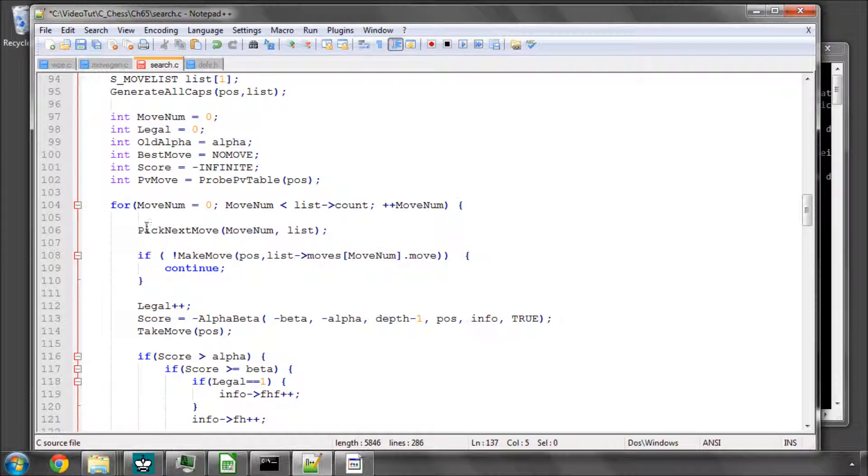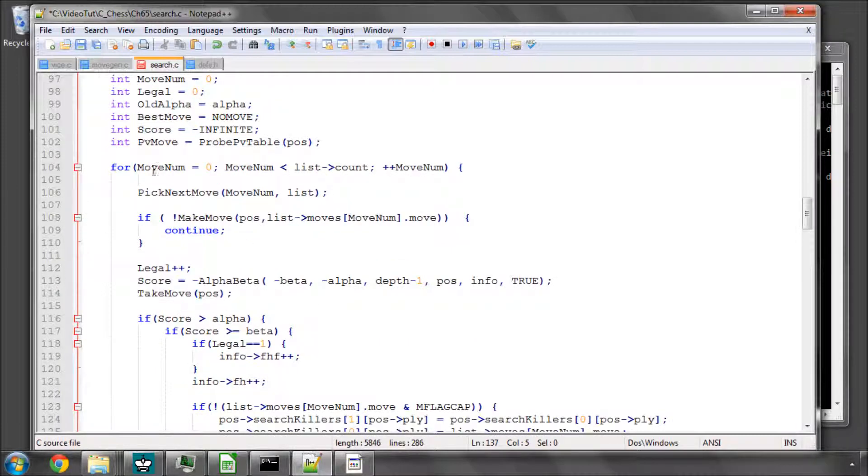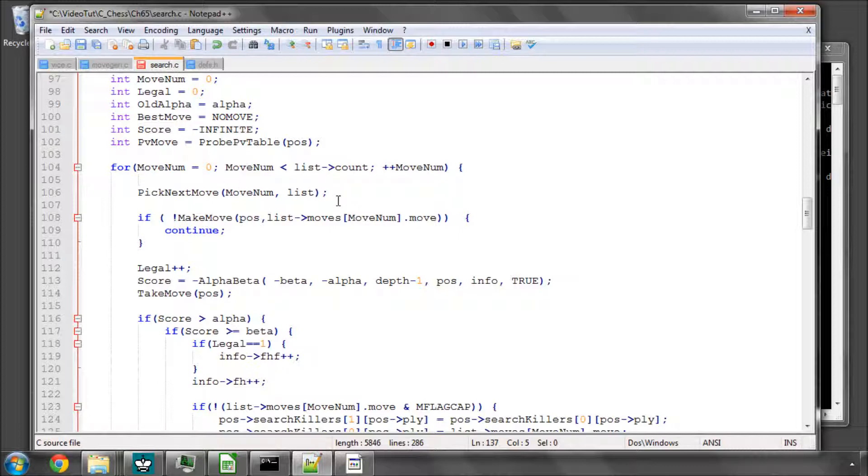So again, we just end up returning alpha if nothing, no legal moves come out of this capture loop.